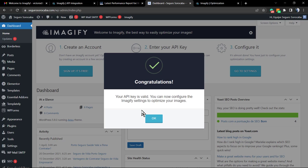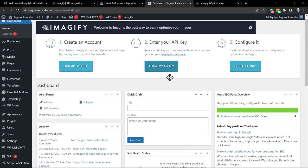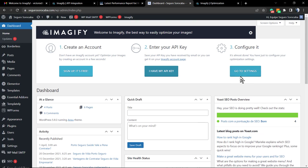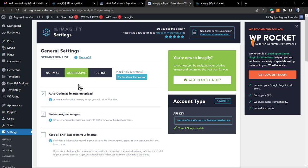Congratulations! Your API key is valid. You can now configure the Imagify settings and optimize your images. Go to the settings right here. We're going to be able to change the options of the plugin. I'm going to set it as Ultra.